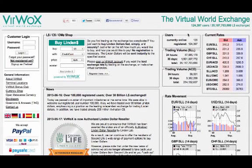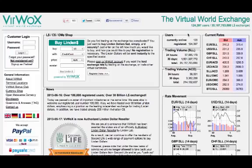Hey guys, so similar to our last tutorial, I'm going to do a new tutorial today talking about how to buy bitcoins with a credit card. I know a lot of people have been asking about that. It's pretty much similar to how to buy bitcoins with PayPal, so I'm going to go over it again, only this time with the credit card aspect.